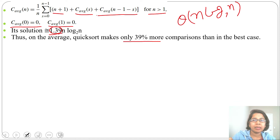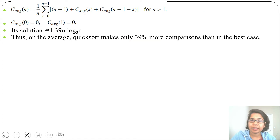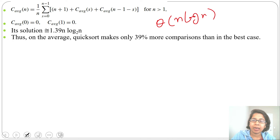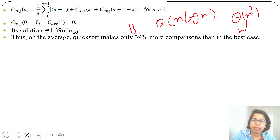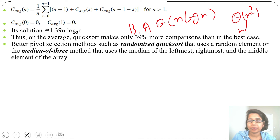Since the constant 1.39 is absorbed in asymptotic notation, the average case running time is also θ(n log n). So the running time of QuickSort in both best case and average case is θ(n log n), while for worst case it is θ(n²).